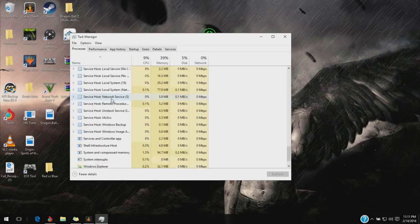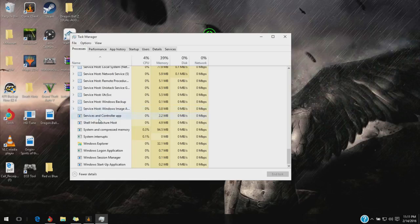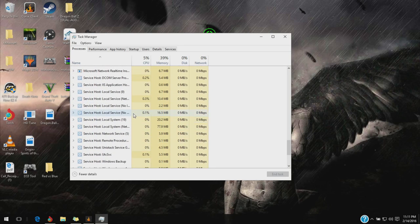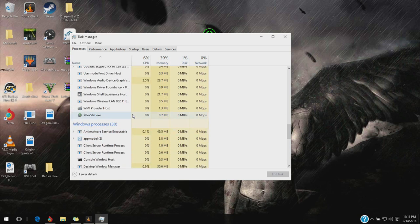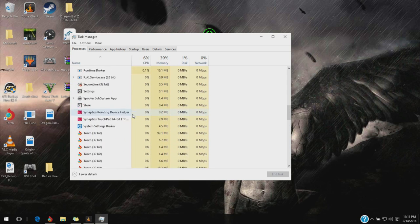You're going to look for everything that has to do with Razer in processes. Basically, anything that has to do with Razer, you're going to want to close it out, even the background running.